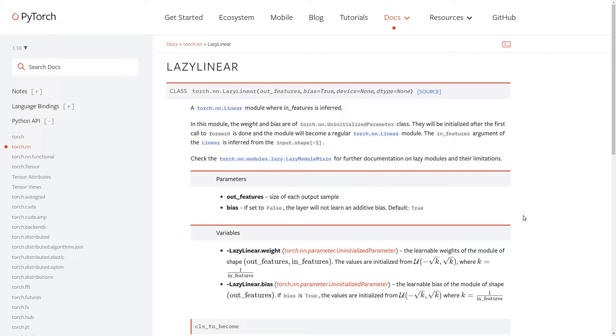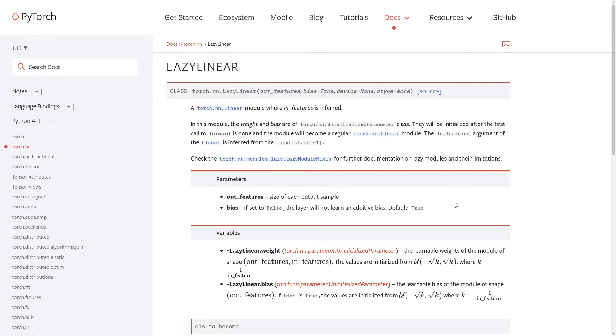The important key points of this module from the official documentation is that in this module the weight and bias are of torch.nn.UninitializedParameter class. They will be initialized after the first call to forward is done.